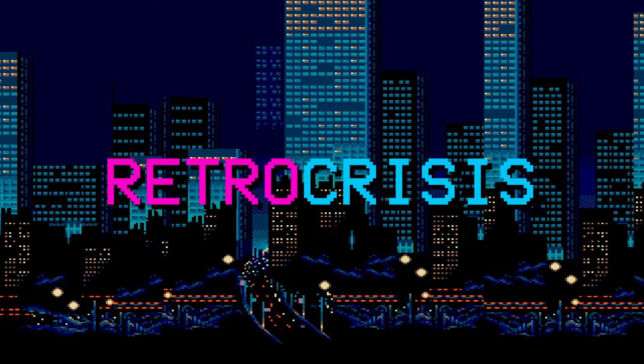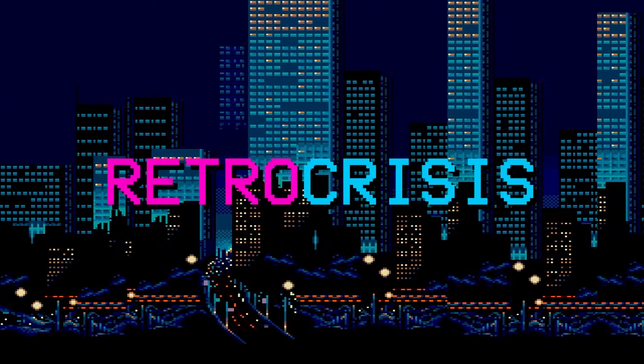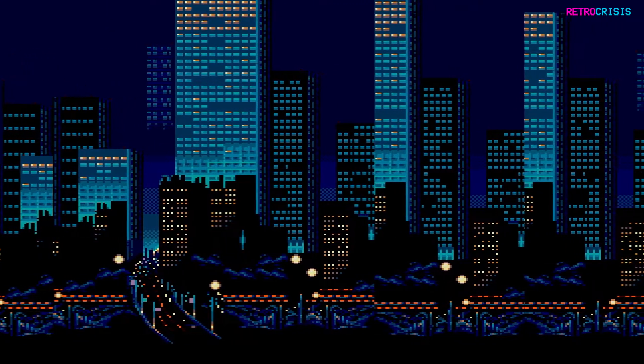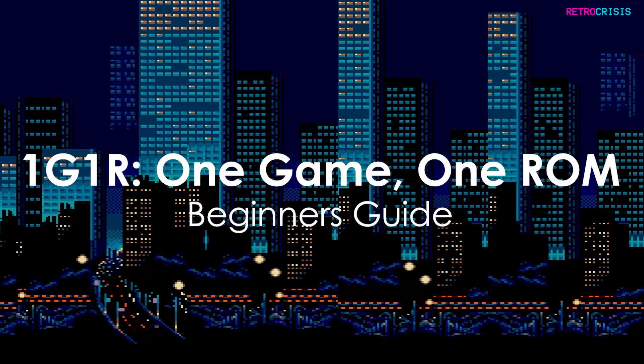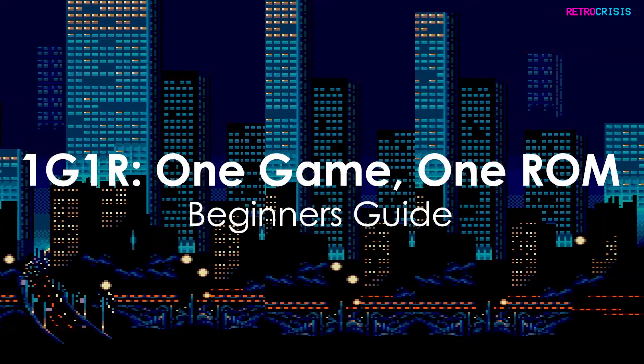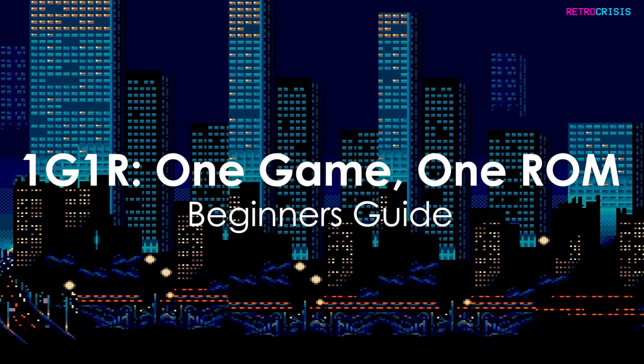Welcome to Retro Crisis. In today's video I'm going to show you my method of creating a 1G1R ROM set. So what is a 1G1R ROM set?